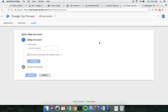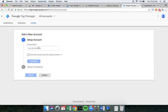Today we're going to look at setting up Tag Manager and installing it onto our WordPress website. The first thing we need to do is go to tagmanager.google.com. If you're already logged into a Google account you should hit this screen — it's already going to have your Google account ready to go. I tend to just use one Google account for all my Google products.